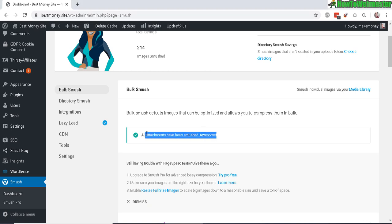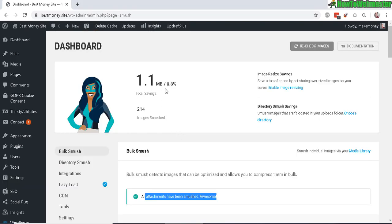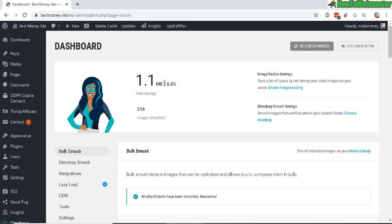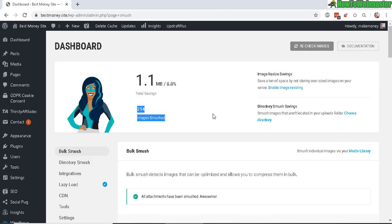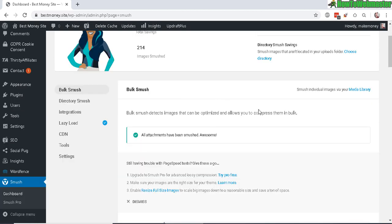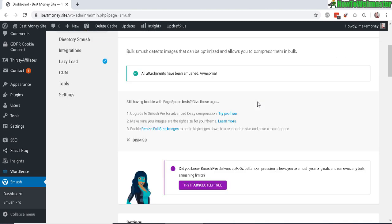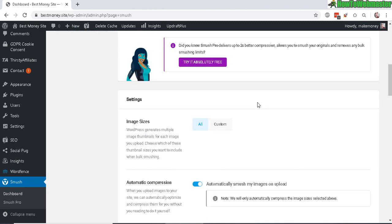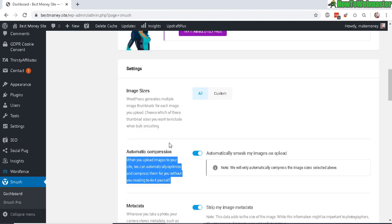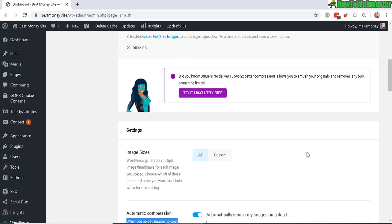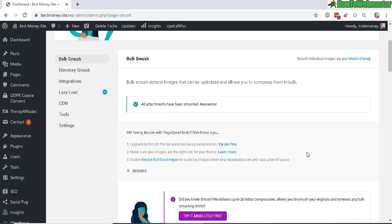The smushing is done. I've saved almost 9%, about 1.1 megabytes. That's how easy it is to use this smushing plugin to optimize and compress your images and automatically optimize new uploads. Make sure you enable that. This will help with the load speed of your website, especially with lazy load enabled.